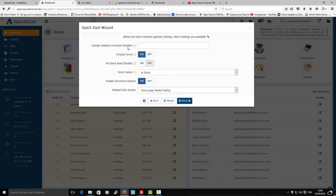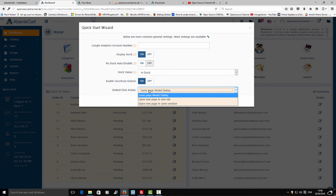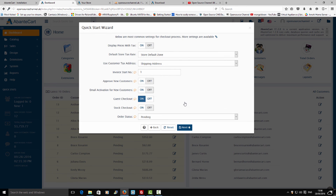Here it's going to ask for your Google Analytics information — just log into your Google page, copy and paste the tracking number here, and move to the next one. If you want to display your prices with tax — for example in the UK that would be VAT, or IVA for some parts of Europe — you can configure that here.